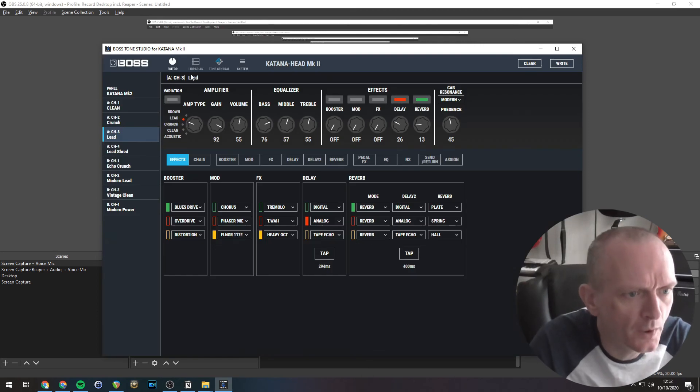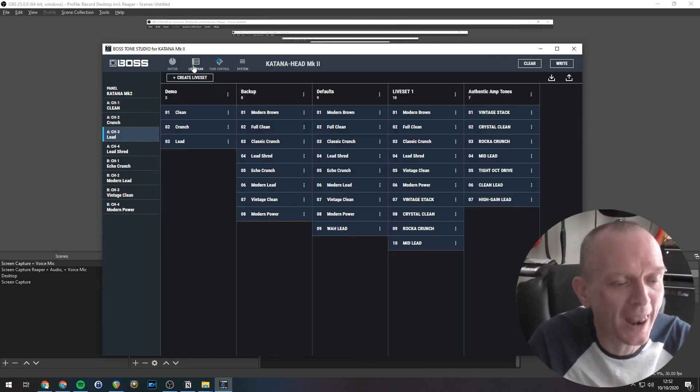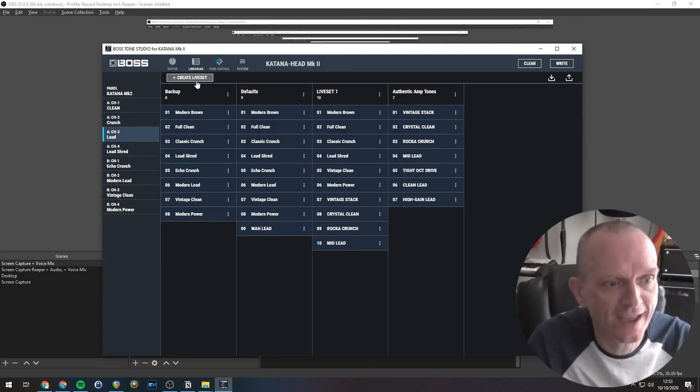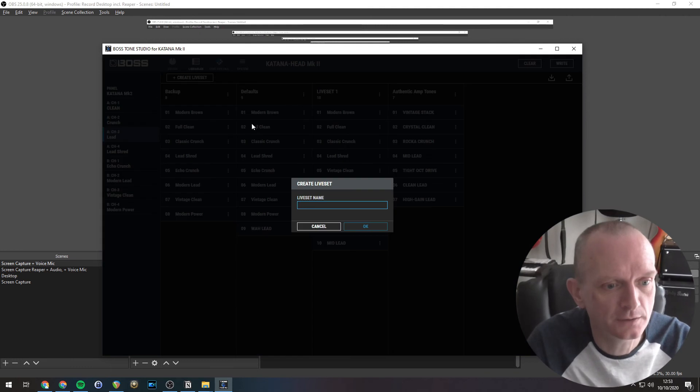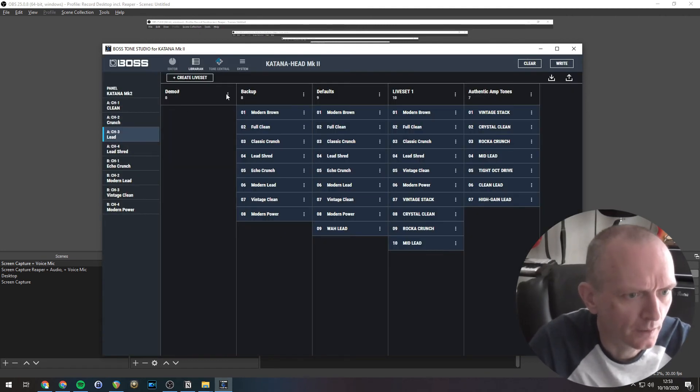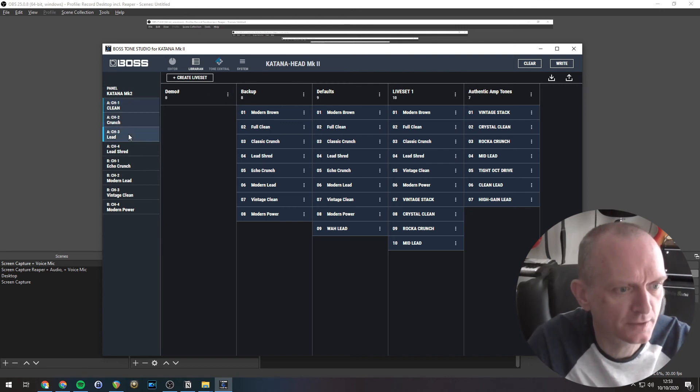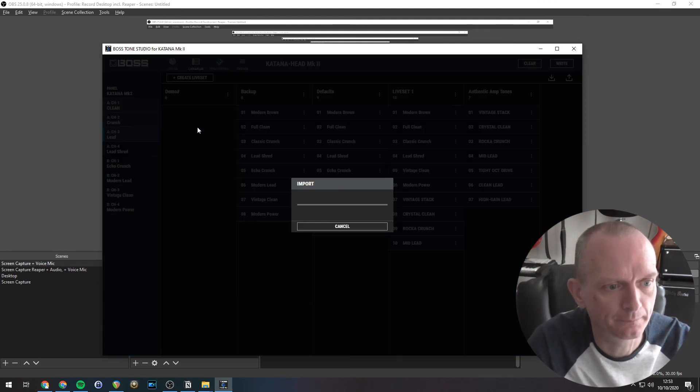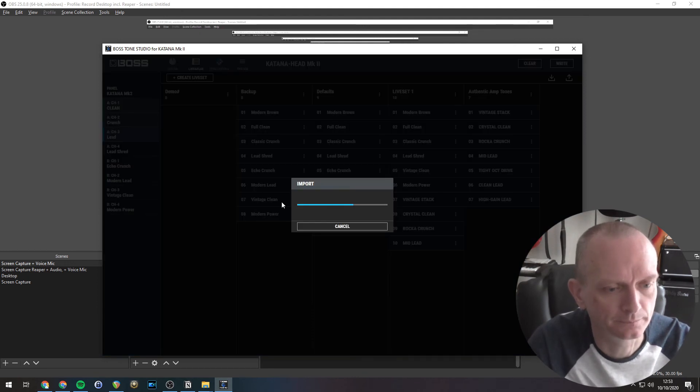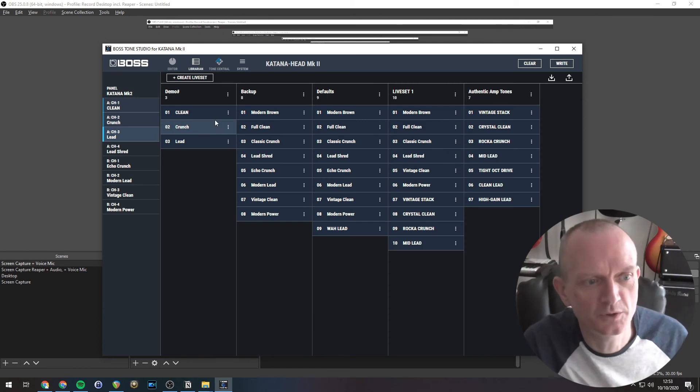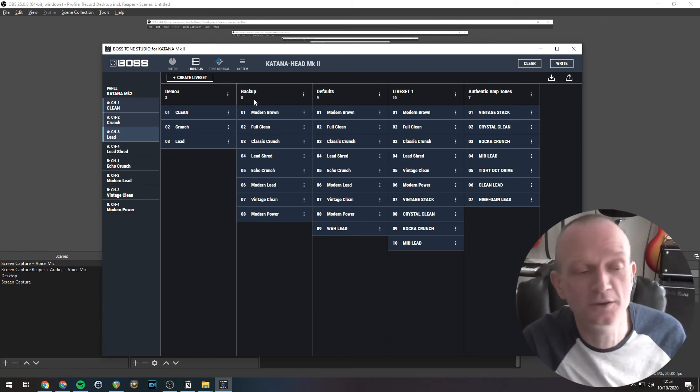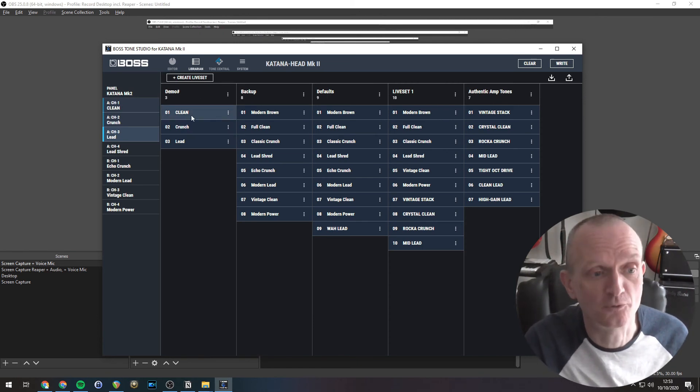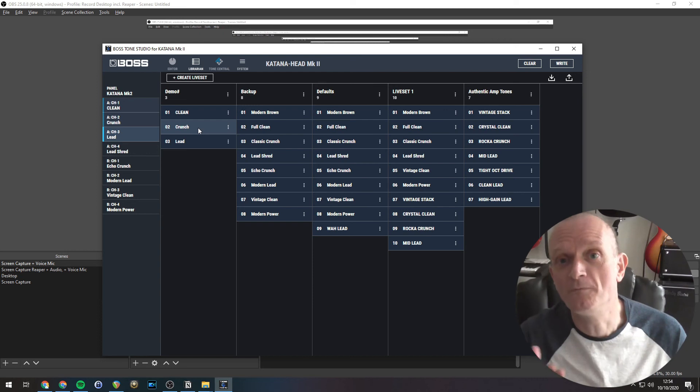So go to the librarian. Let's create a new live set. So I just call it demo. And let's drag these three sounds from the amp into the live set. There we go. So we've got a new live set. Very simple with three sounds in it. Very easy.